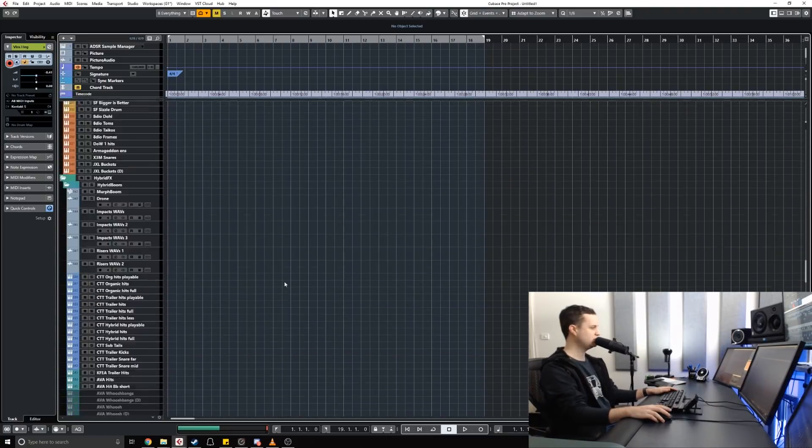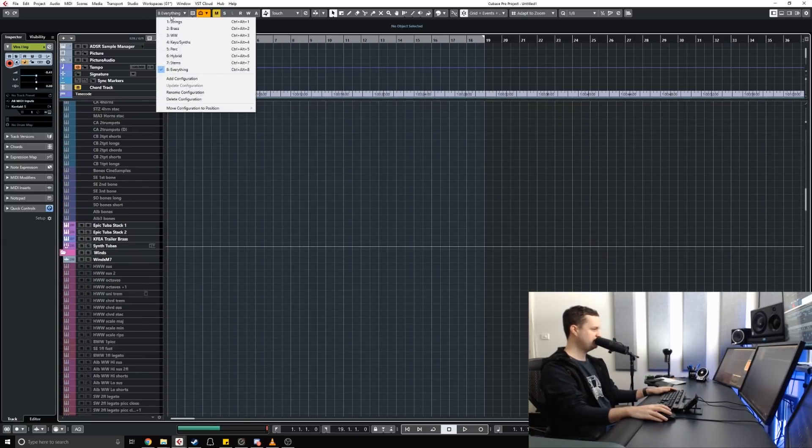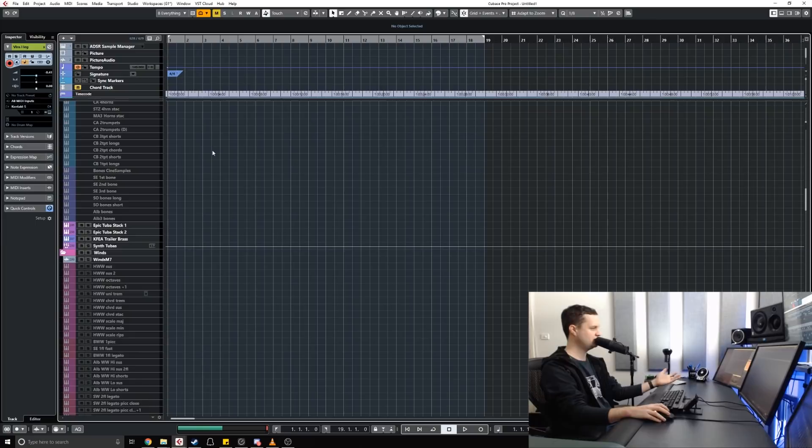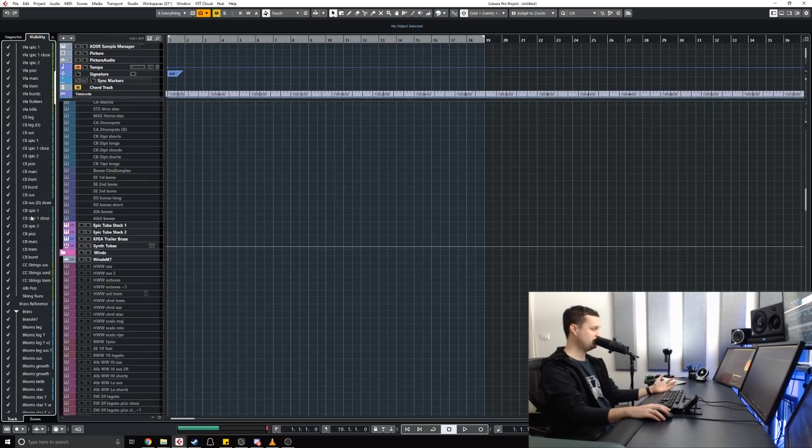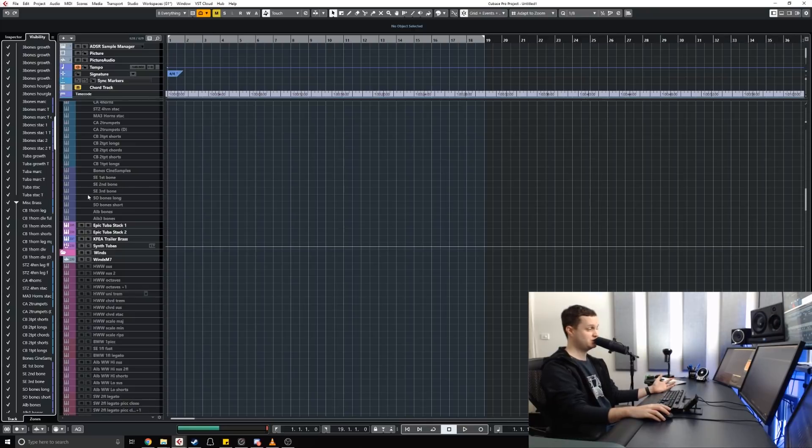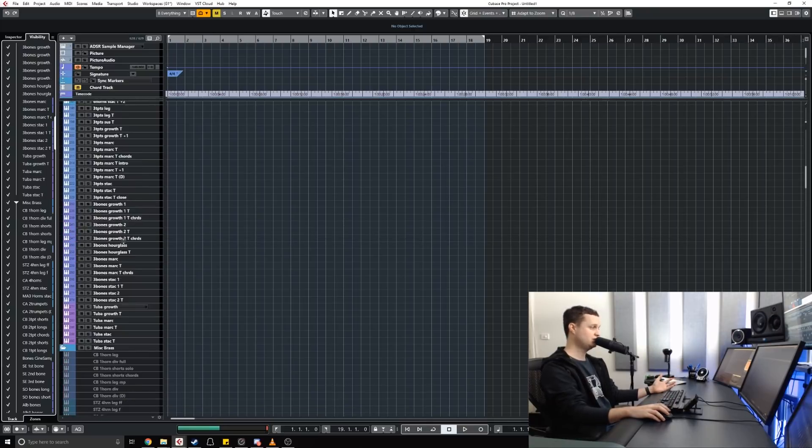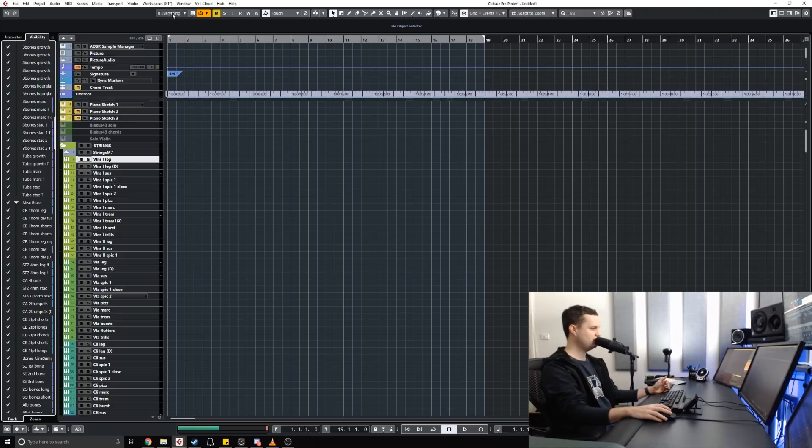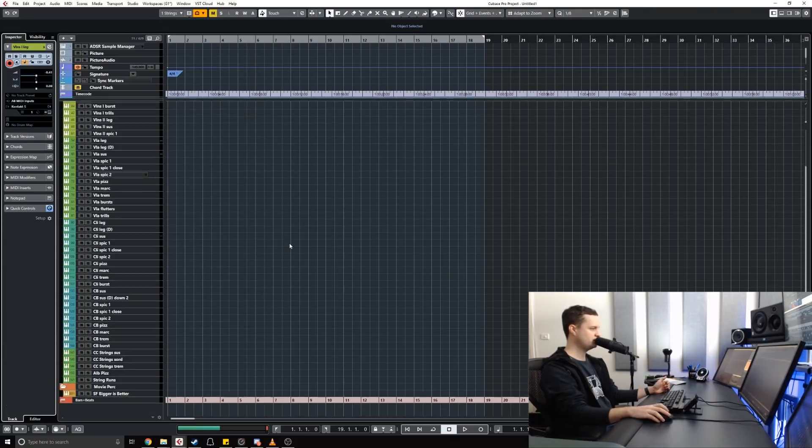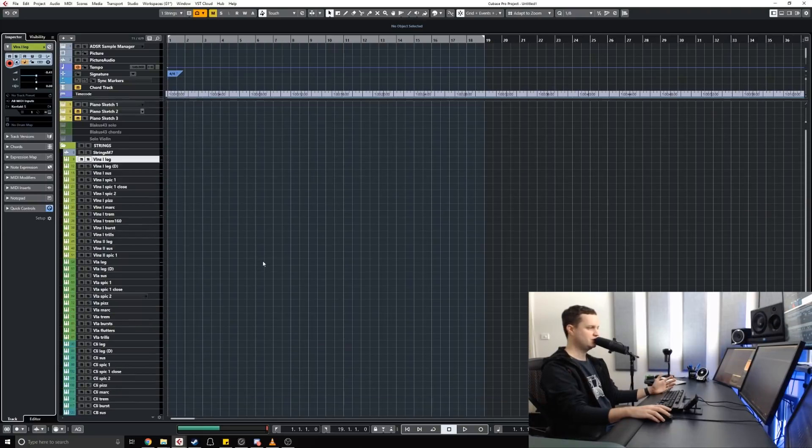They have inbuilt visibility settings and you can add configurations for which tracks or channels you want to see at any given time and then save it as a preset. You can see over here there's a visibility tab and it's as simple as being able to click a tick next to the channels you want to see right now. I've gone through and ticked all of my strings and created a strings preset.